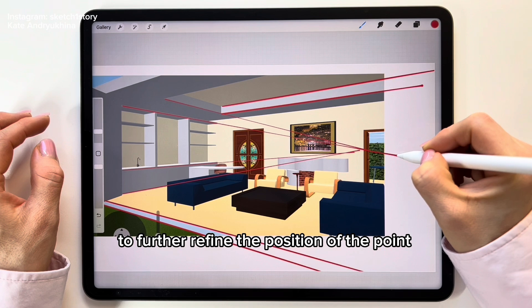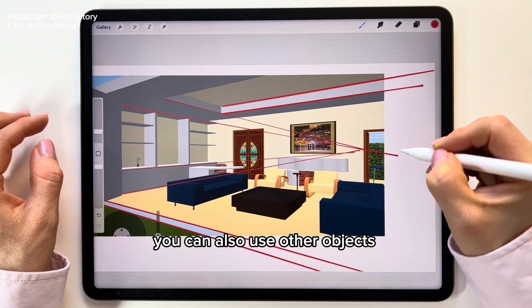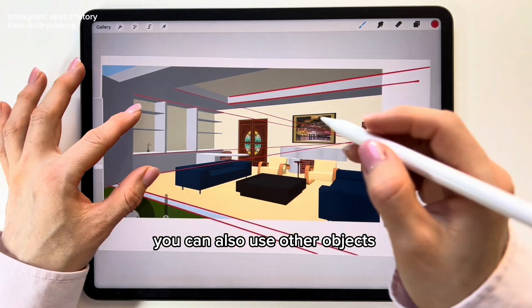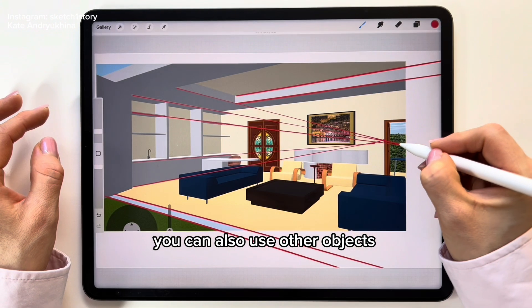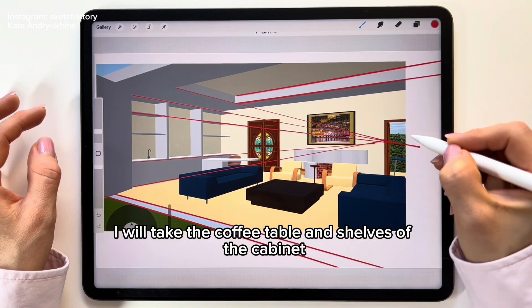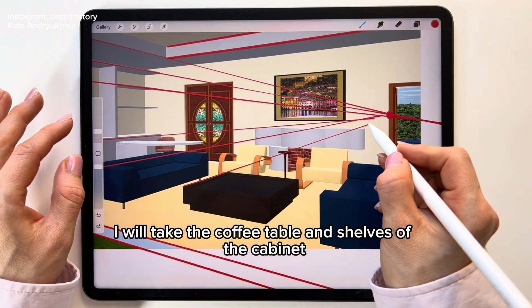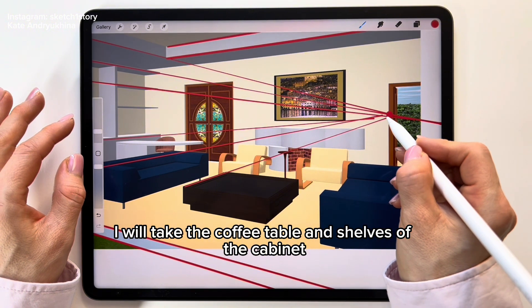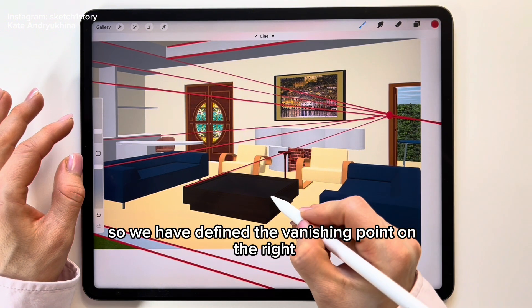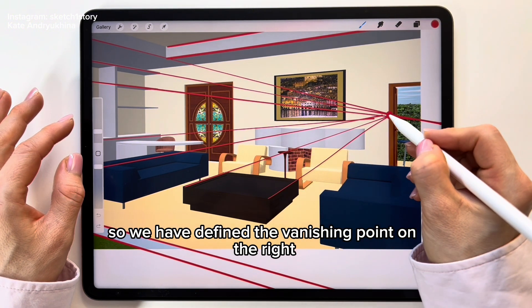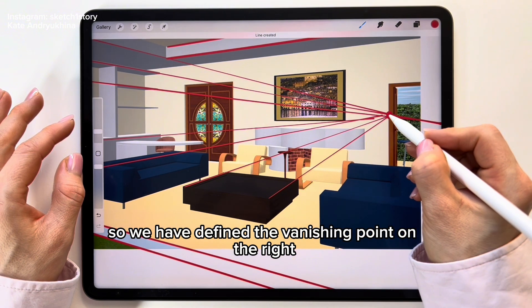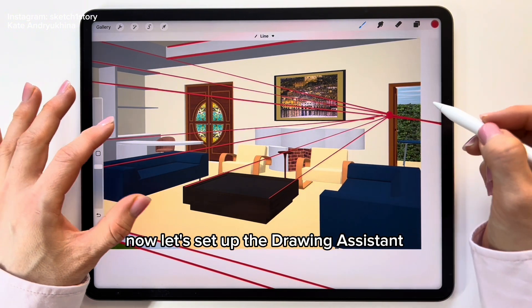To further refine the position of the point, you can also use other objects — for example, the coffee table and shelves of the cabinet. So, we have now defined the vanishing point on the right.